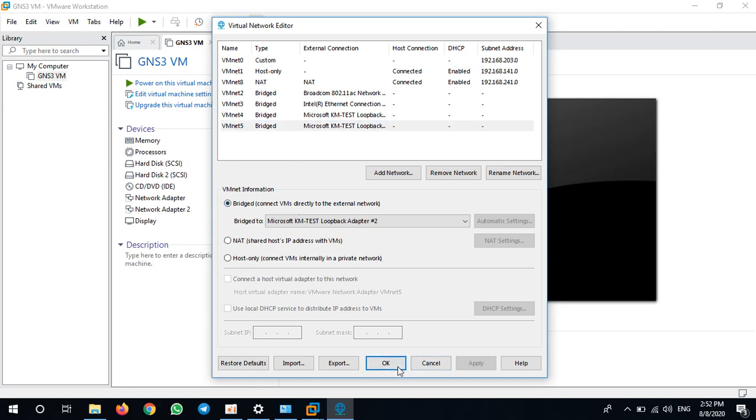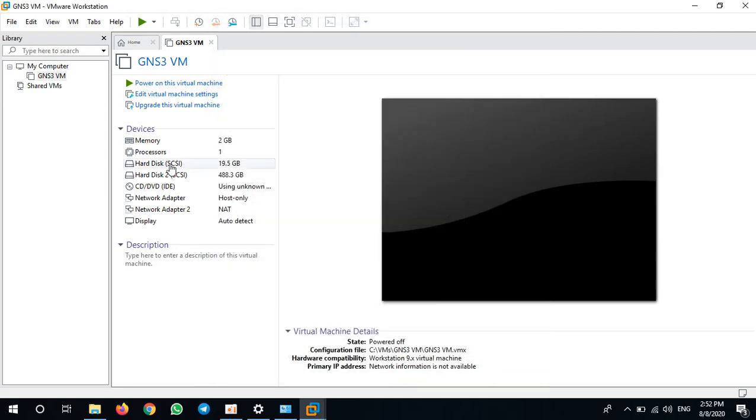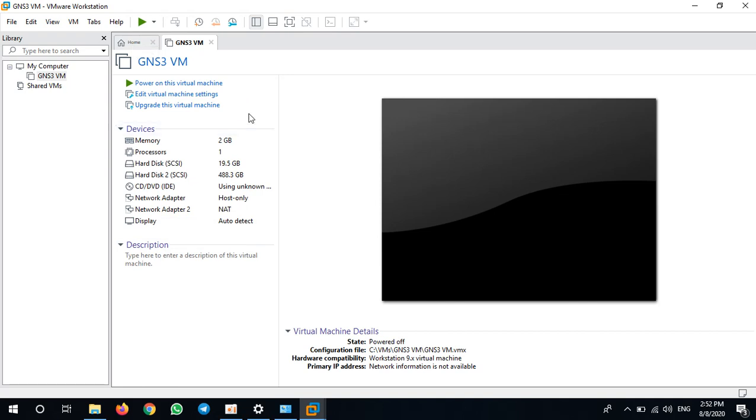Then click OK. We have done configuration on installing loopback adapter and bridging those loopback adapters to VMware Workstation. And if you have any other questions, please let me know. Thank you for watching.